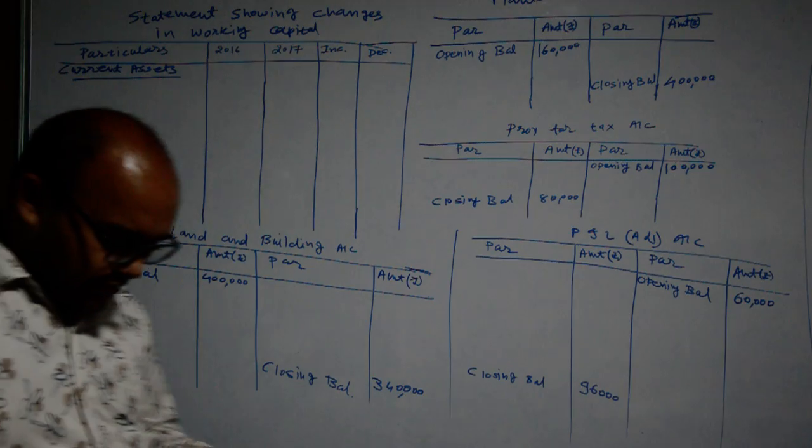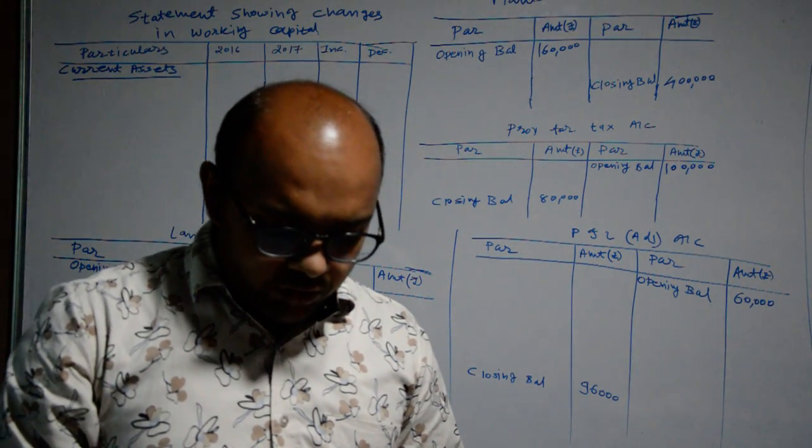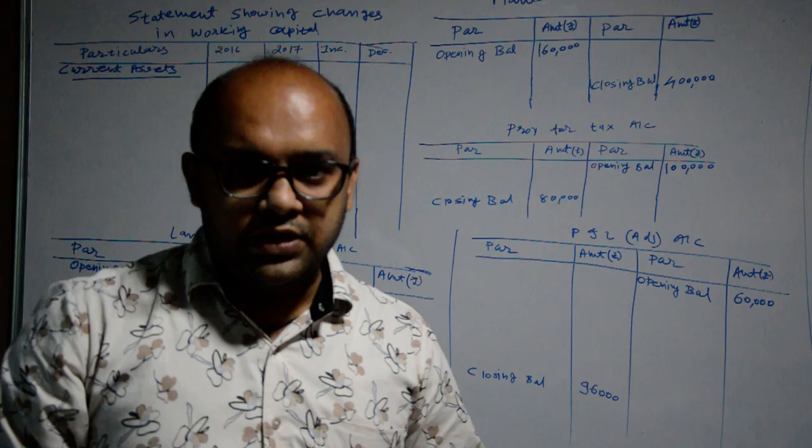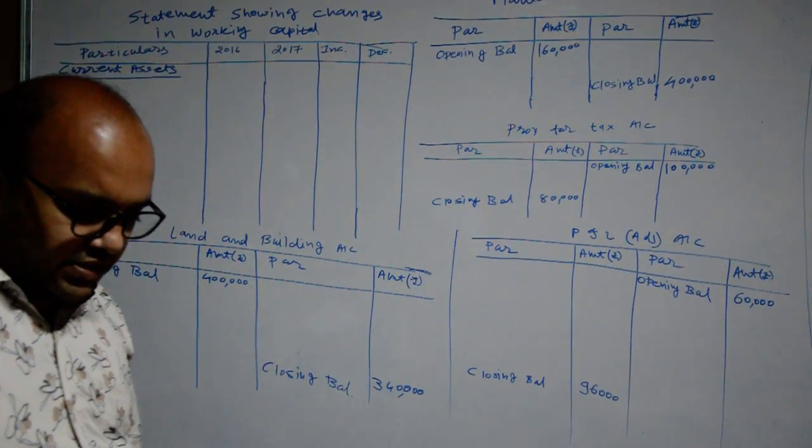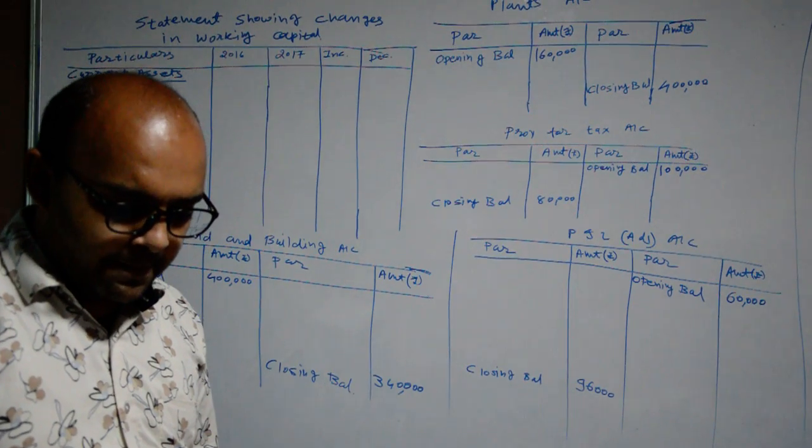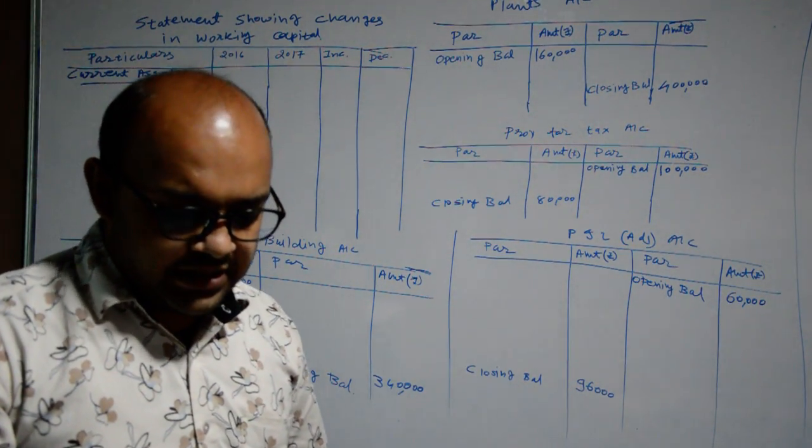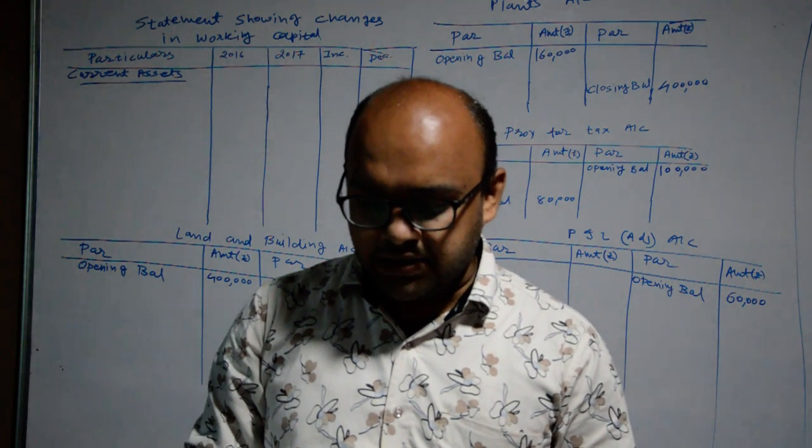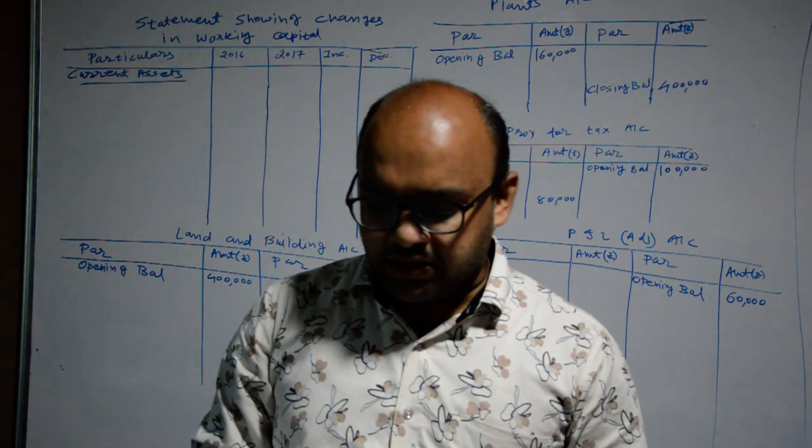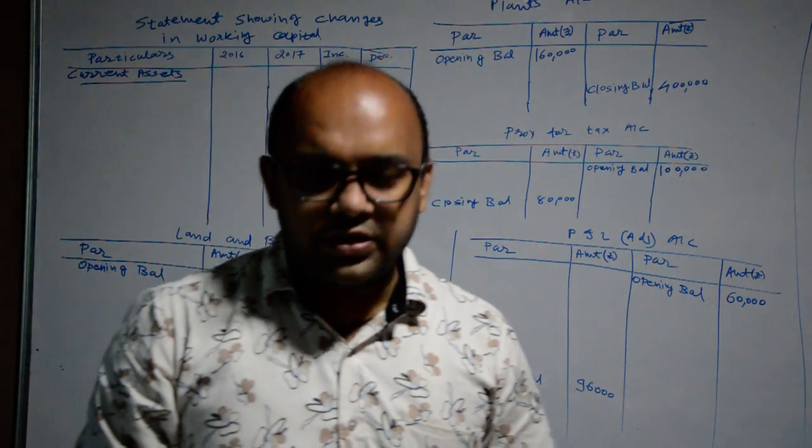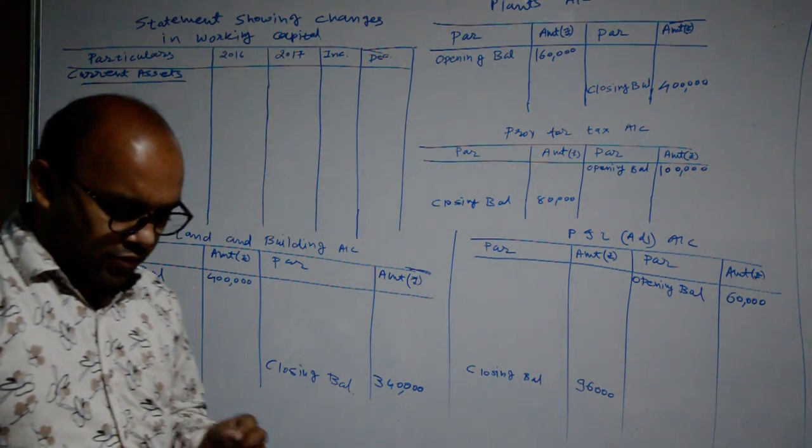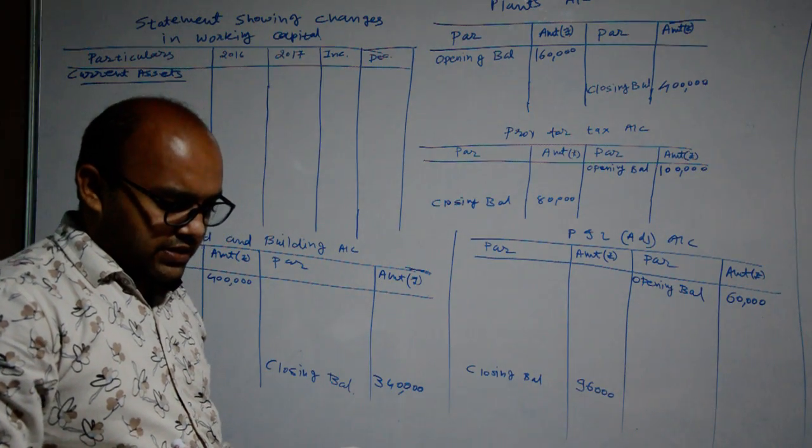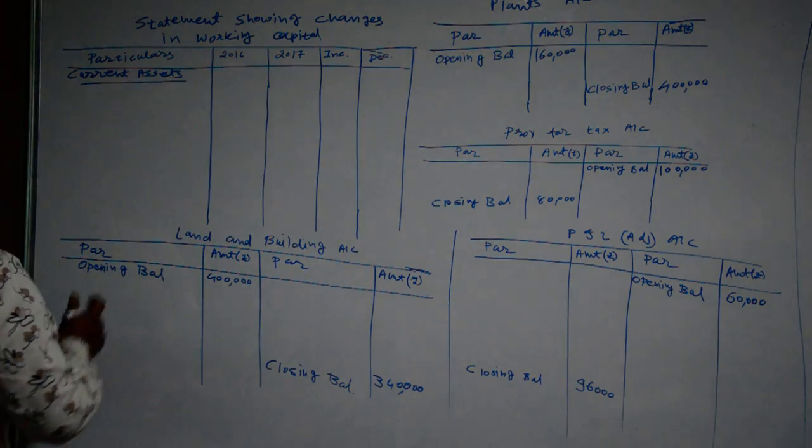First information is provided about goodwill. Goodwill is not a current asset. Next, land and building is fixed asset. Plant is a fixed asset. Then after debtors, stock, bills receivable, cash and bank account - all these assets are current assets. From debtors onwards, all the assets are current assets, so we are considering them.